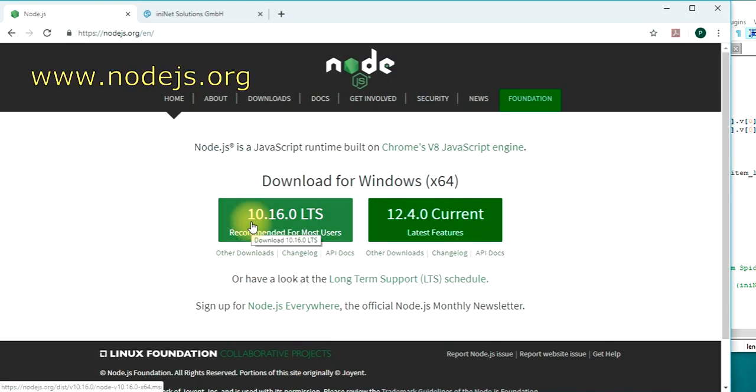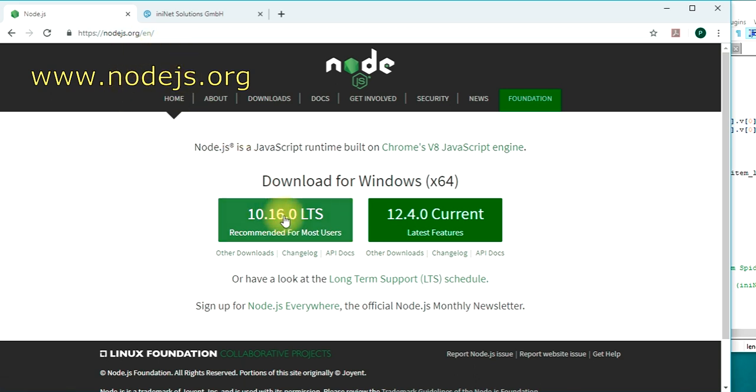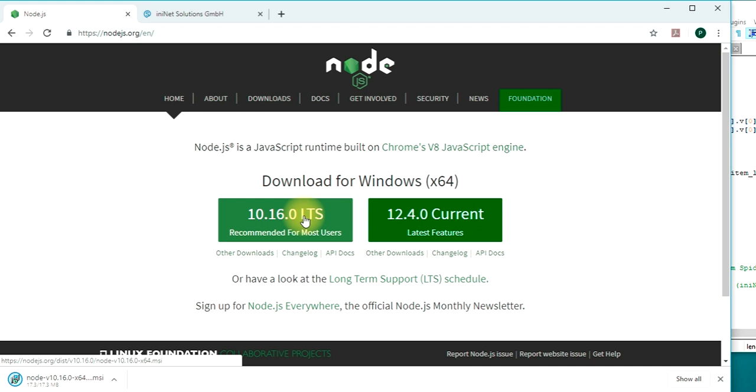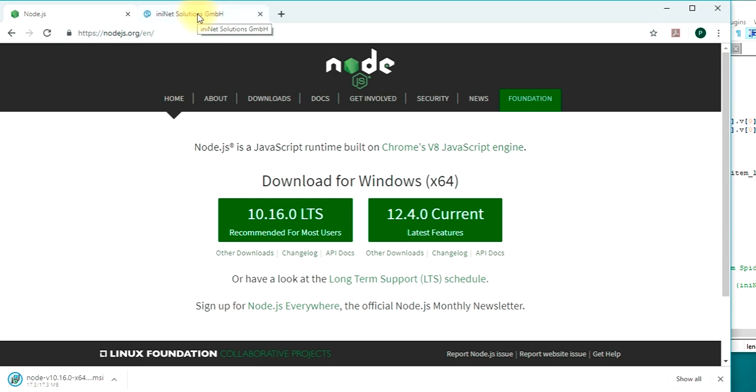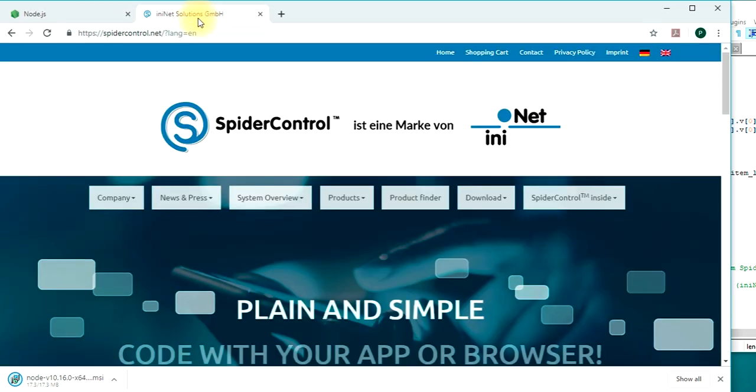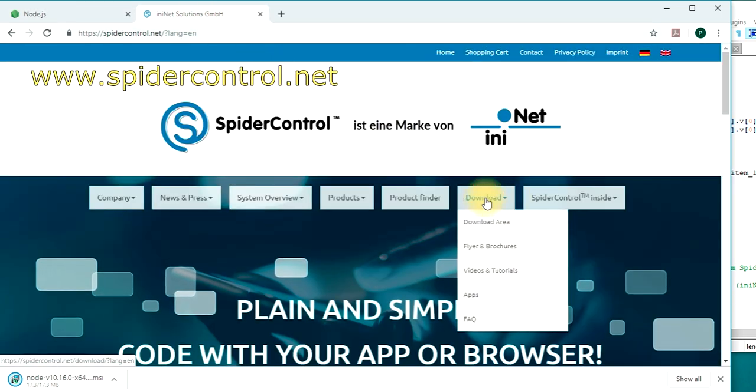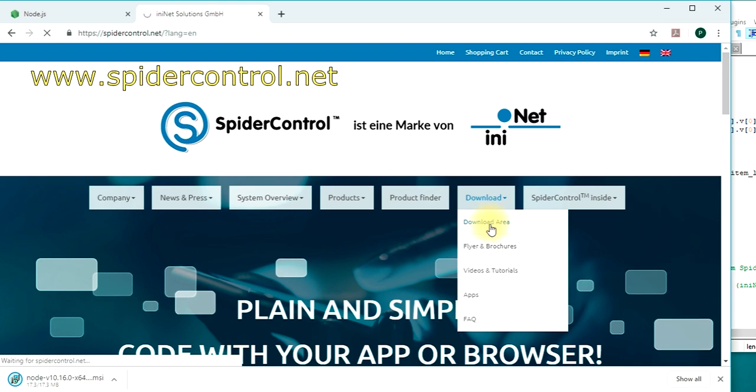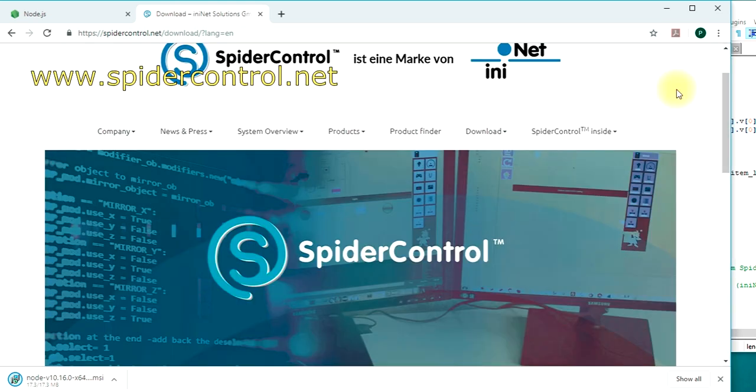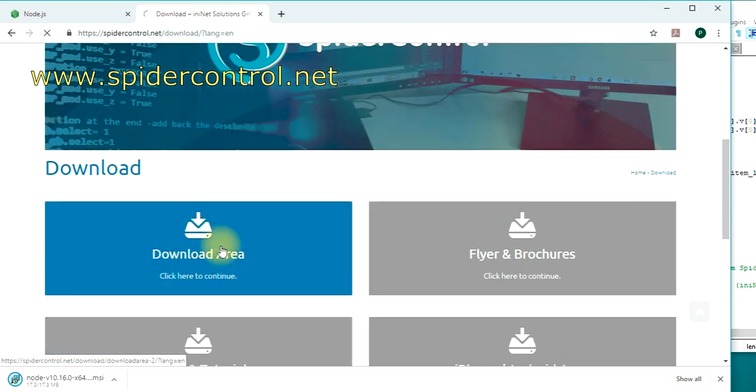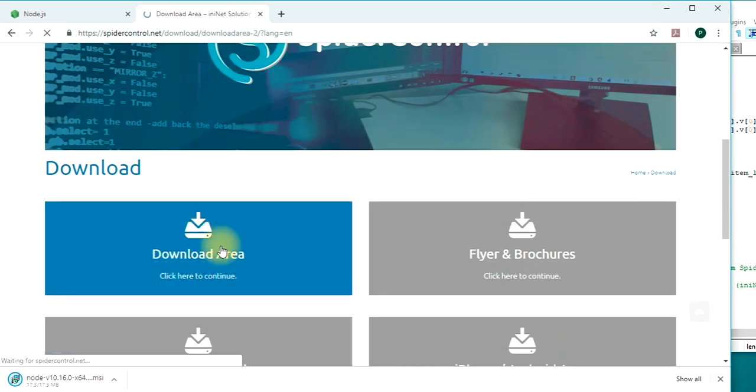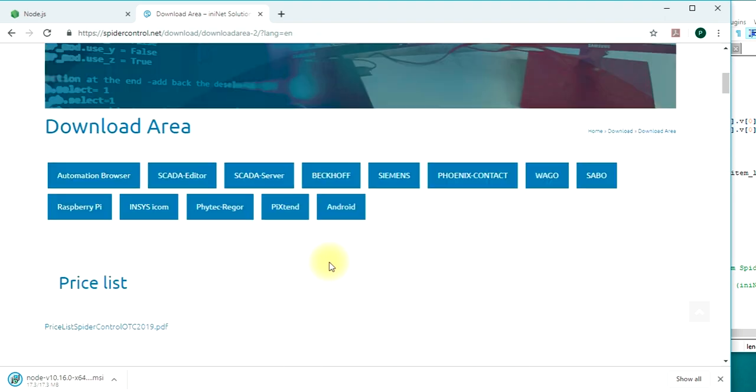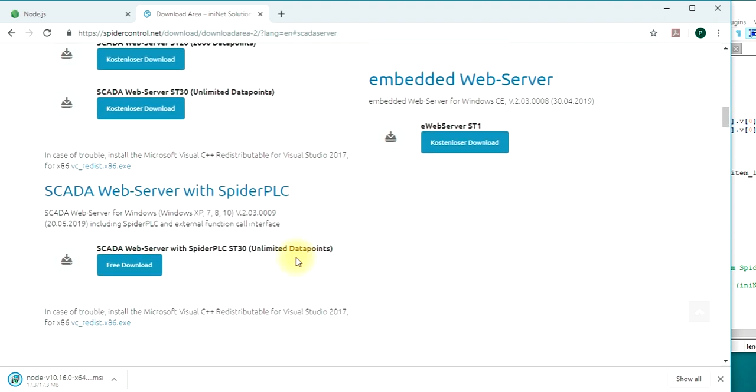Go to nodejs.org and download the recommended standard installation and start the installation script. Then go to spidercontrol.net, go to the download section, download area, and choose SCADA server. Download this SCADA server with the integrated Spider PLC which allows for calling external functions.